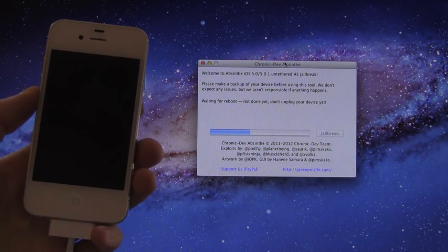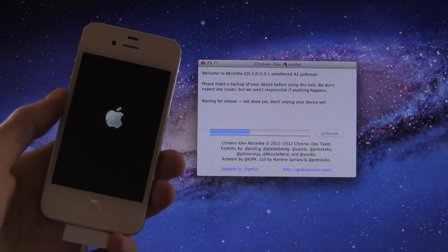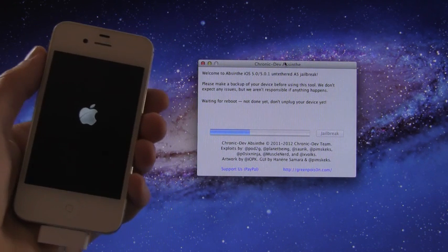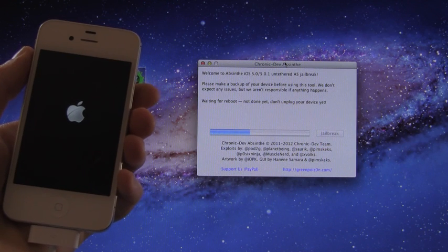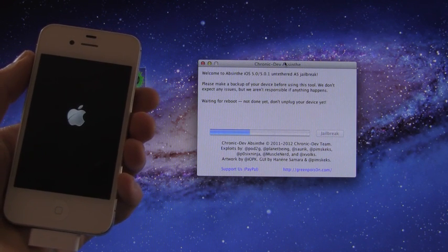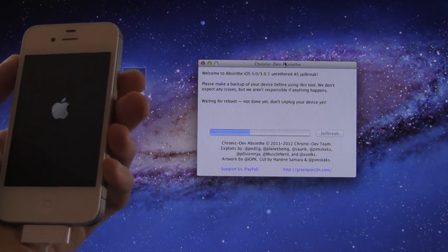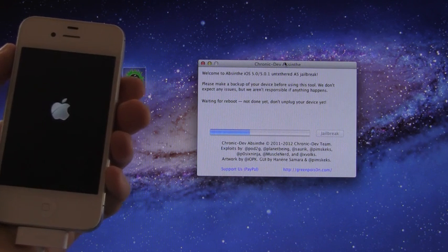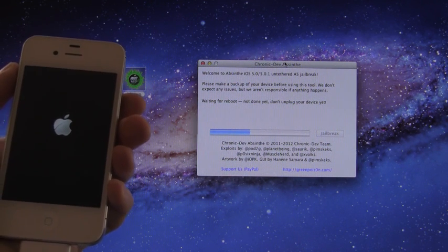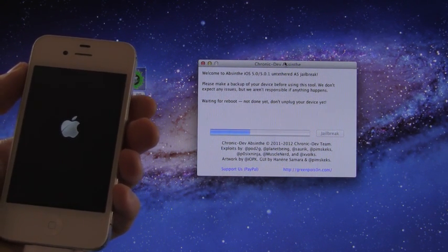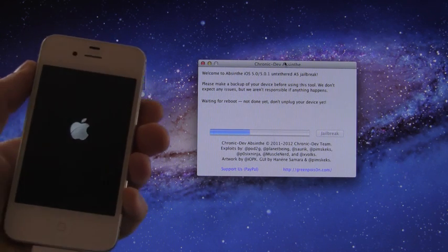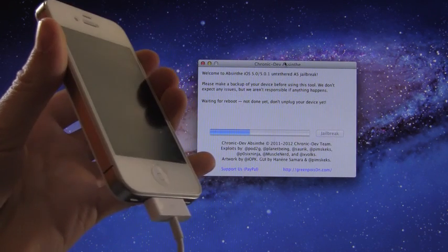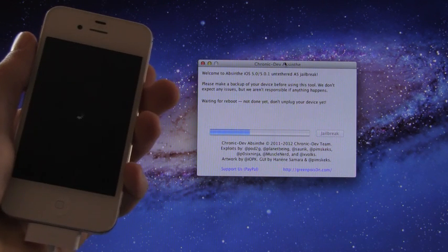And it does say that to actually get the jailbreak data on the device itself. As you can see it is waiting for the reboot right now. And I should have mentioned this earlier but do not unplug your device at all until it is fully done and you do have Cydia. Make sure it stays plugged in.